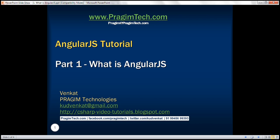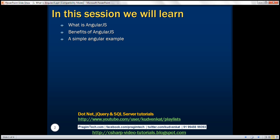This is part one of AngularJS tutorial. In this video, we'll discuss what is AngularJS, benefits of AngularJS, and a simple Angular example.